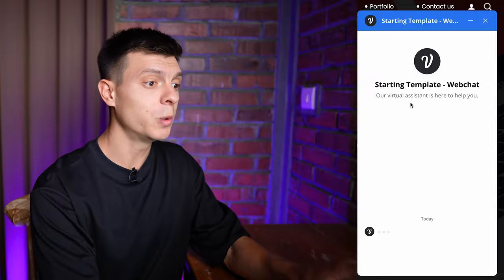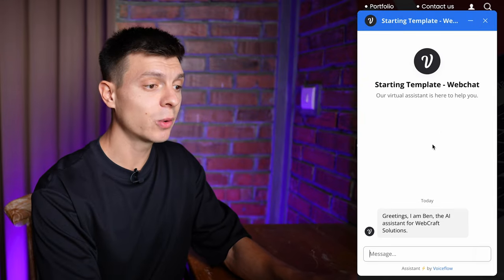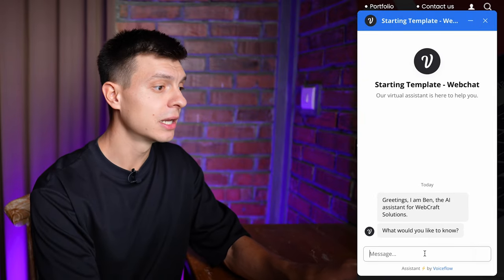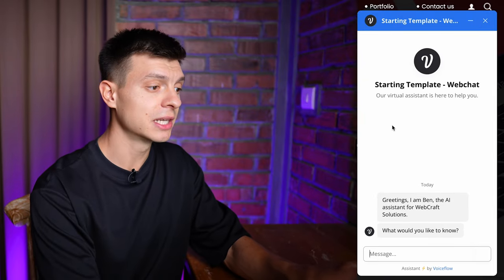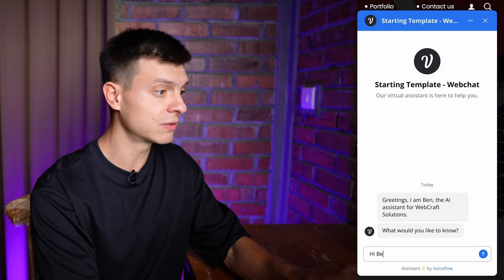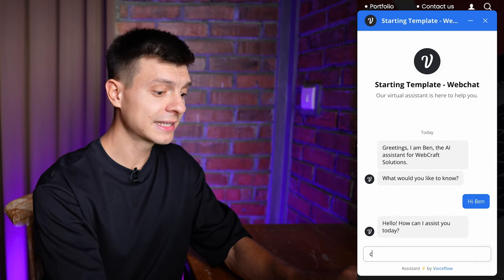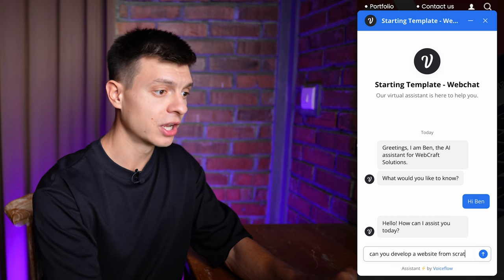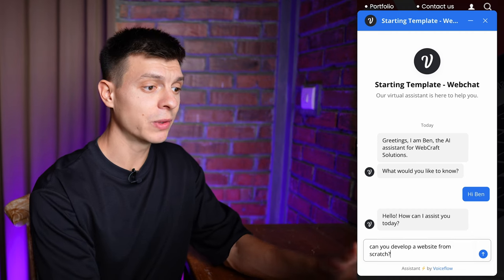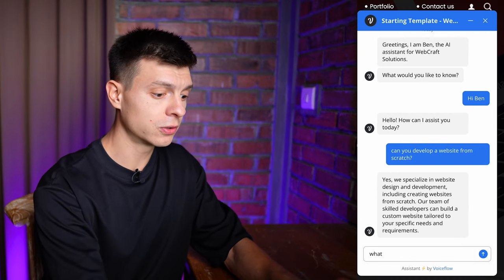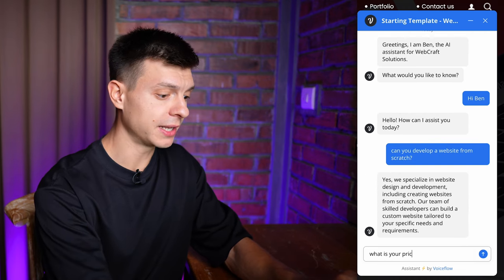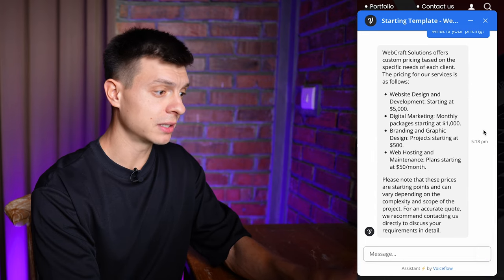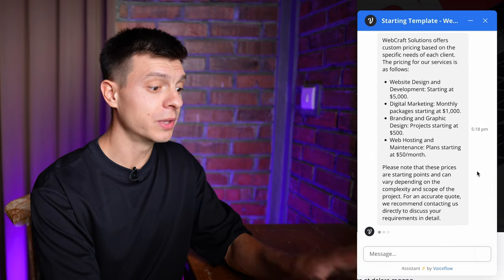We can ask any question and the AI assistant will answer it based on my knowledge base and instructions. I'll ask can I develop a website from scratch and it provides me with the relevant answer. Let's say what is your pricing and it breaks down the pricing for me.